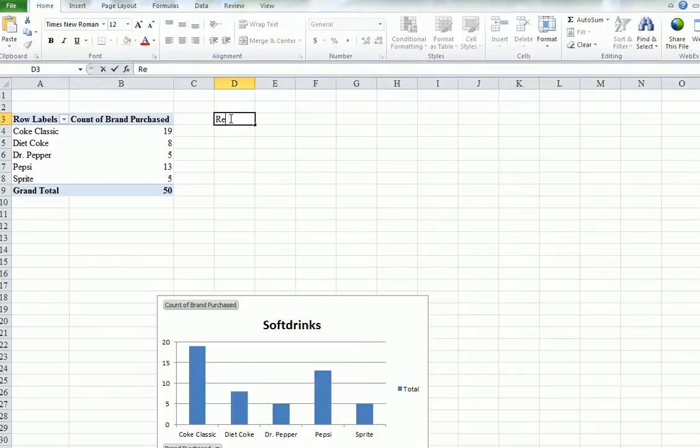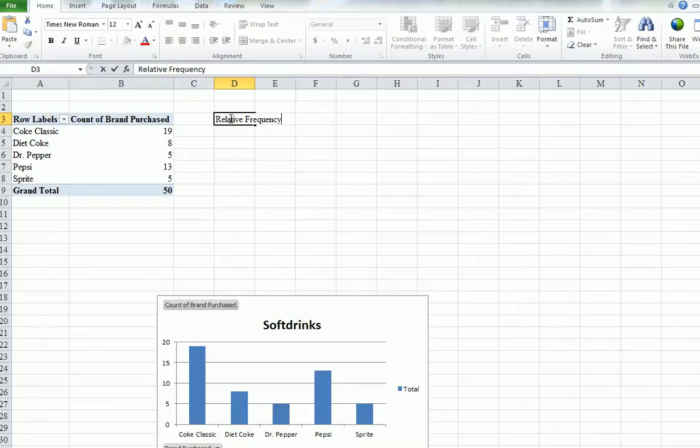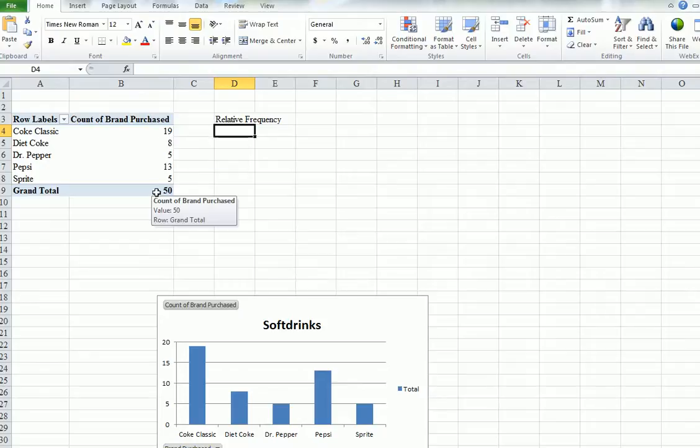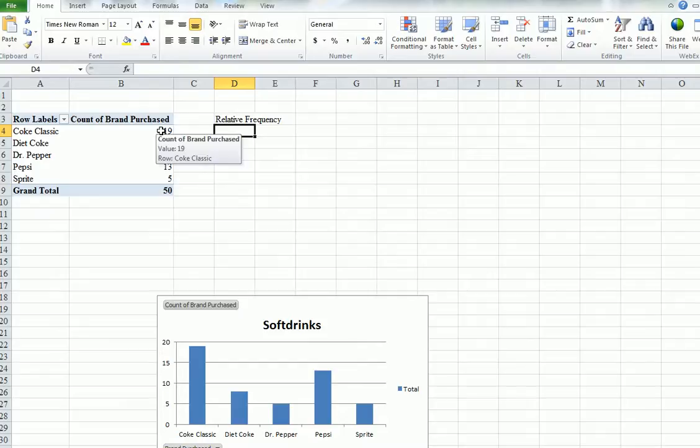So we're going to do, by hand, a relative frequency. Now all this is, is we divide whatever number we have in the category by the total n. Small n. We have 50. So it's going to be 19 divided by 50.